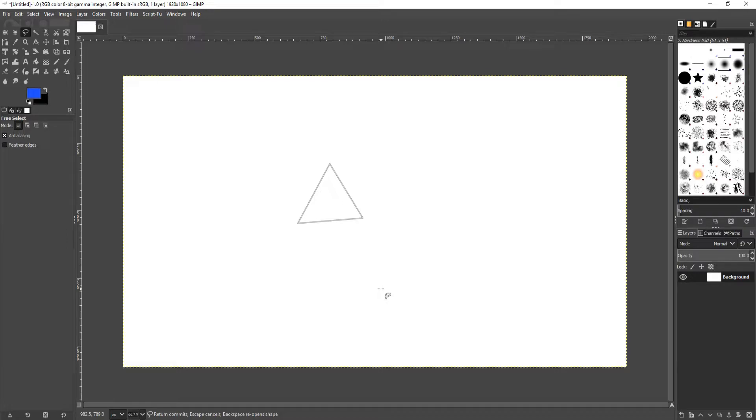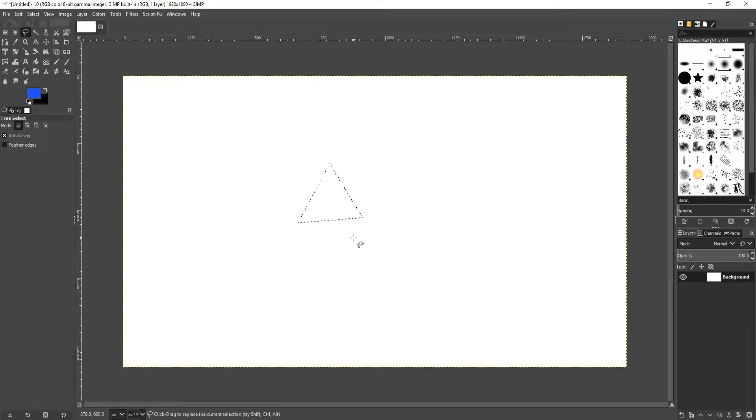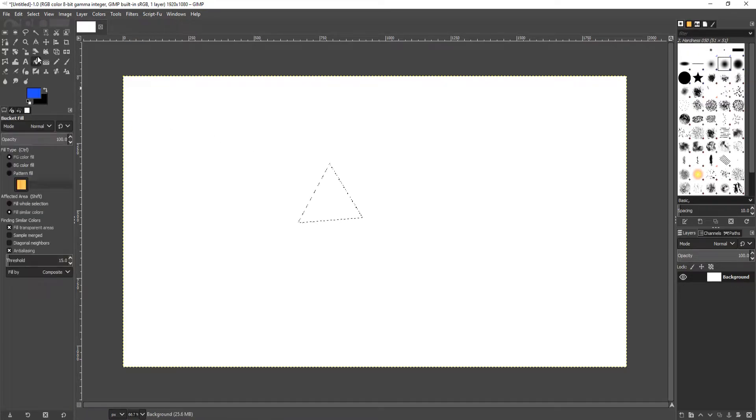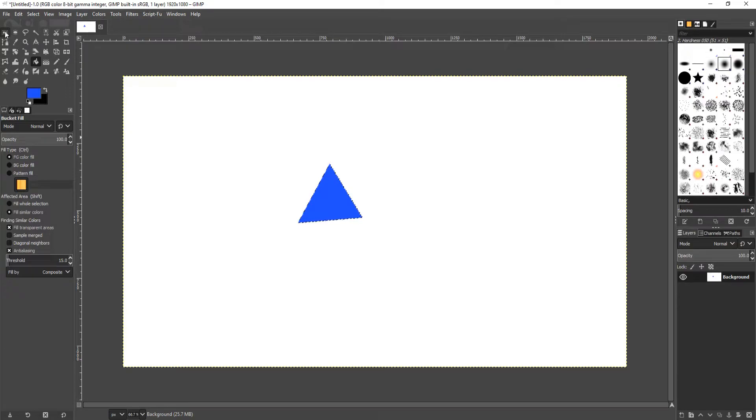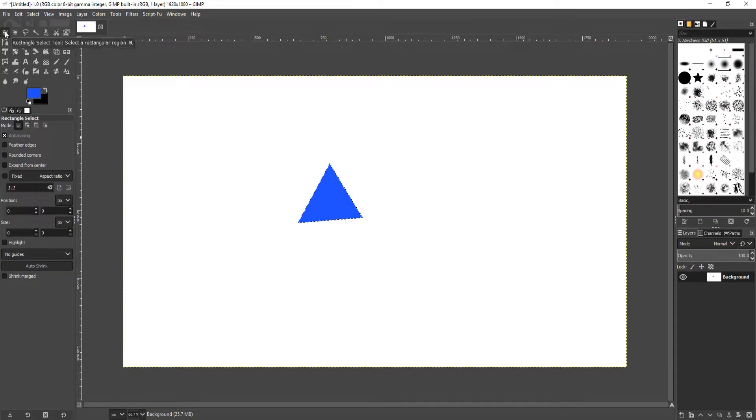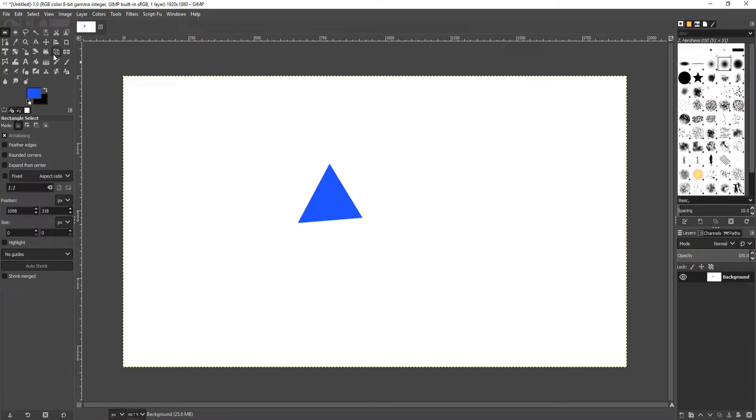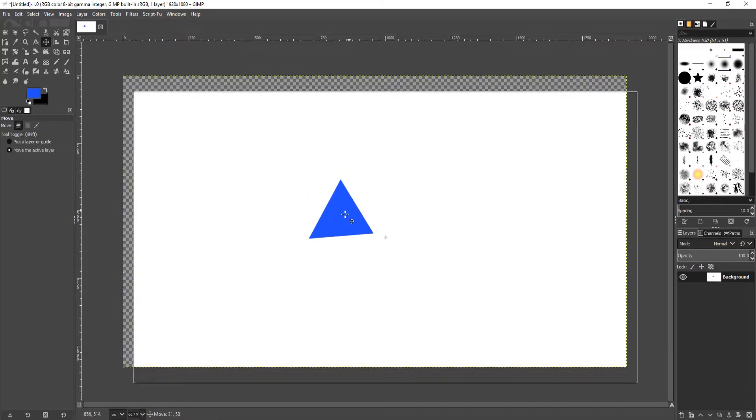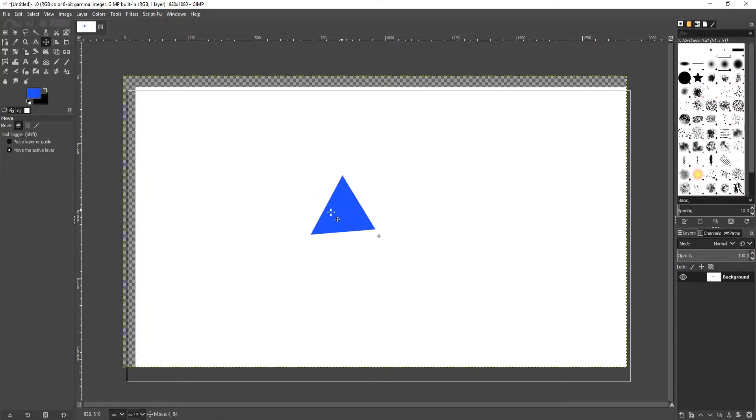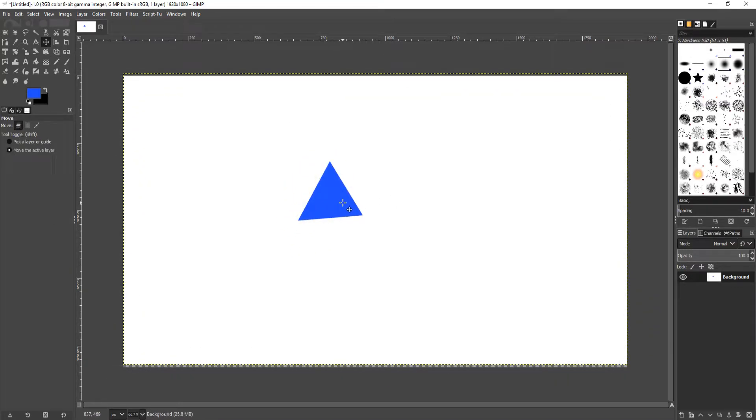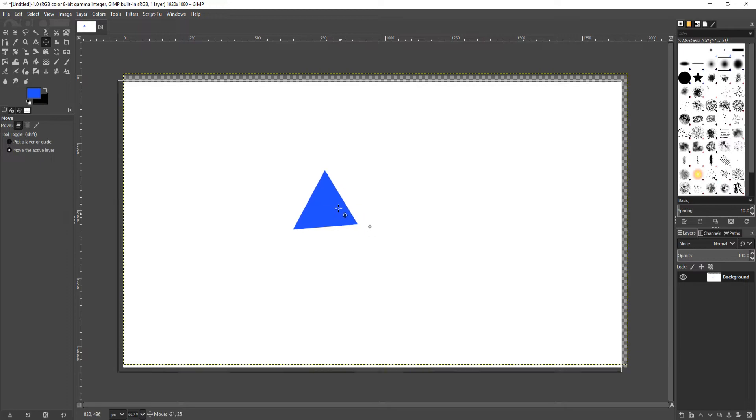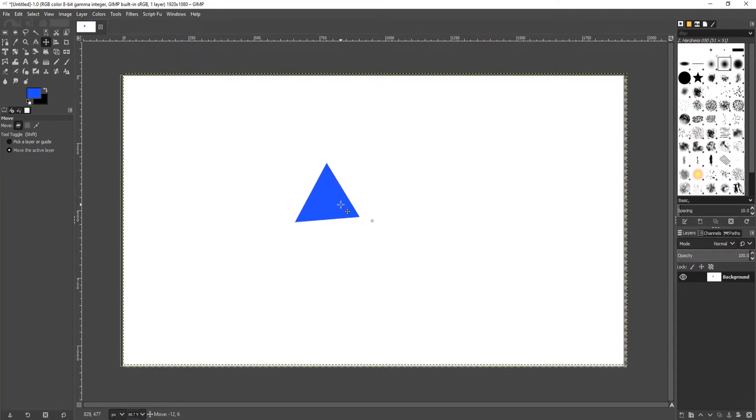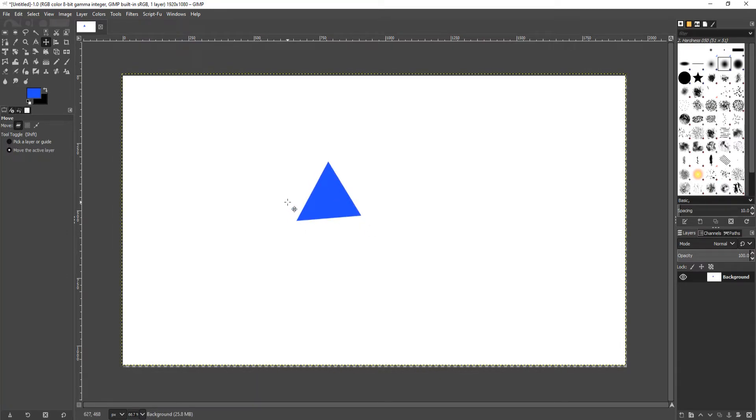There we go, we currently have a basic triangle. If I now press enter it will select that area. If we now select our bucket tool and just fill that area, we have a basic triangle. We have drawn this triangle onto our background, which means I cannot actually move the triangle because it will move the background as well. Now let's make this triangle a bit better.